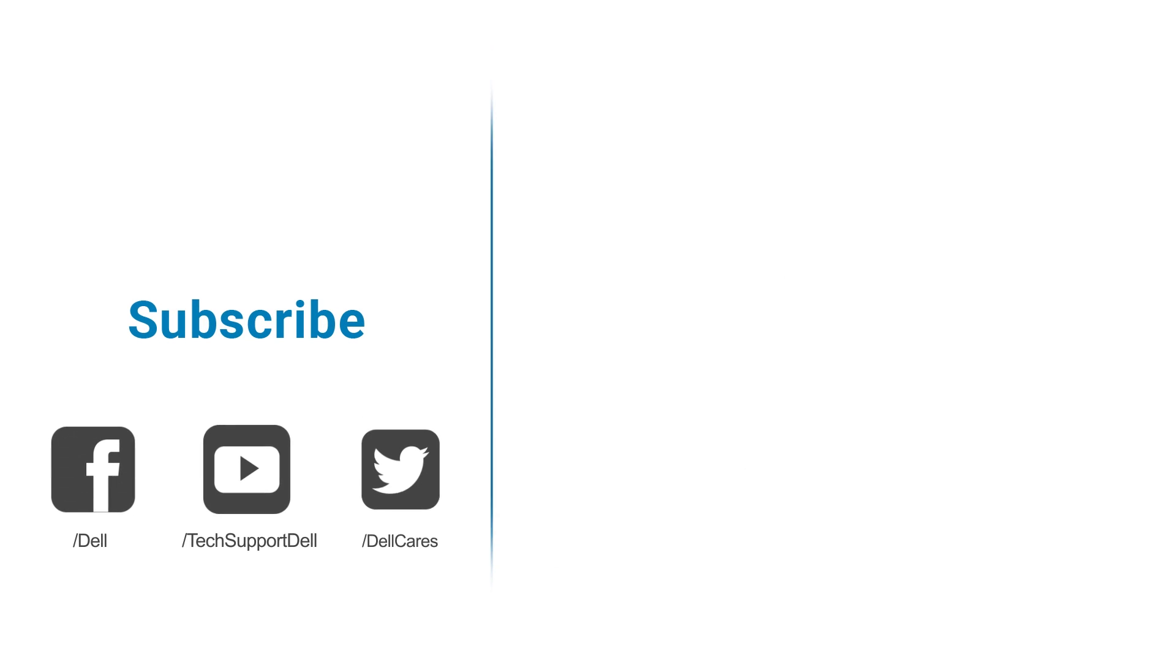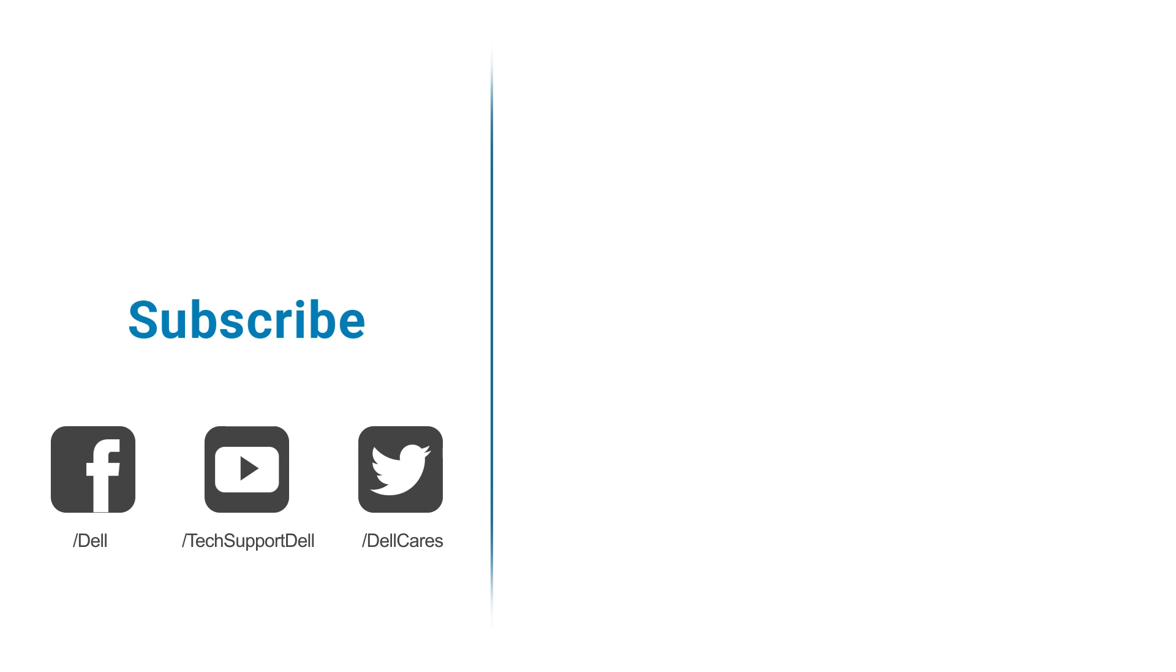If you have questions about apps or need additional help, you can always contact us through our social media support on Facebook or Twitter, or check out any of our Dell community forums. If you liked this video, give us a like, and be sure to subscribe to our channel. Thanks for watching.